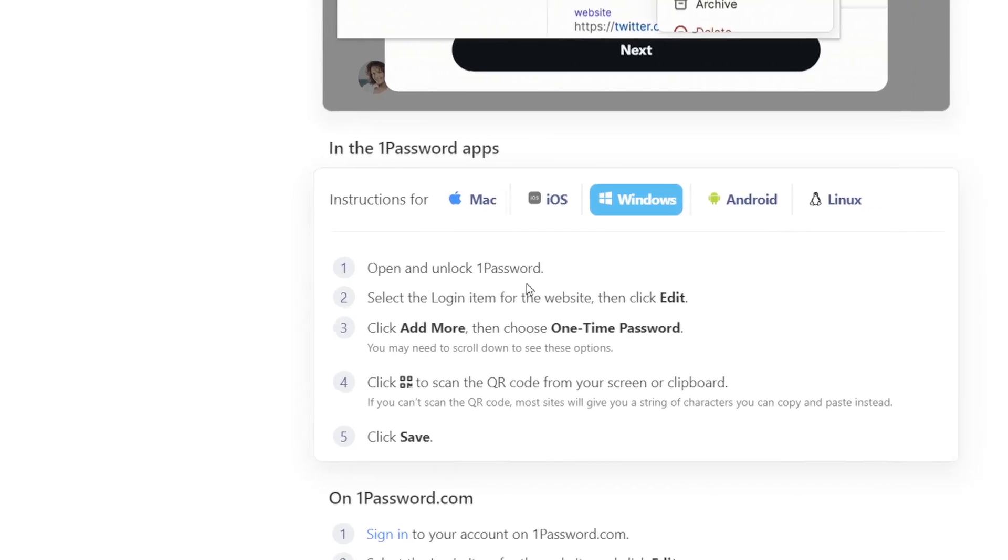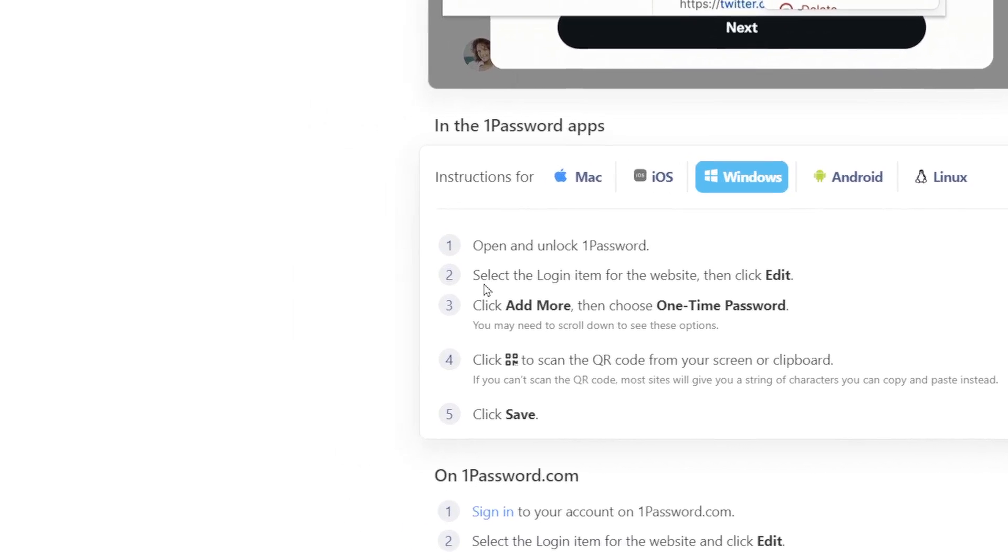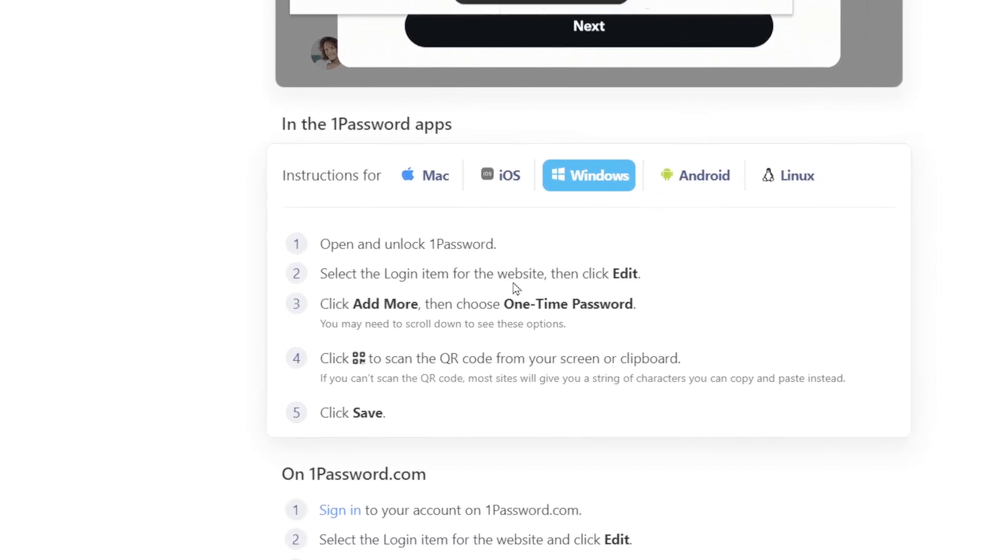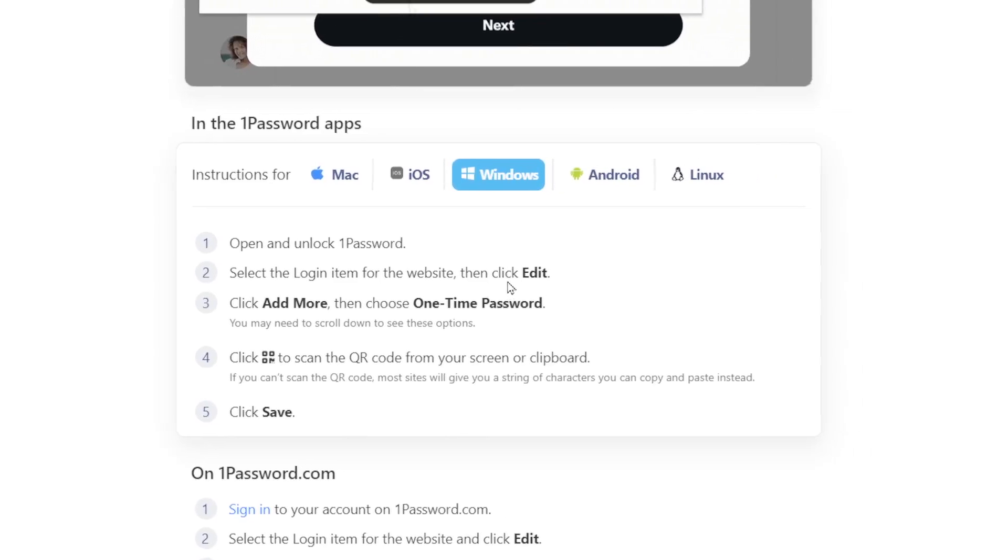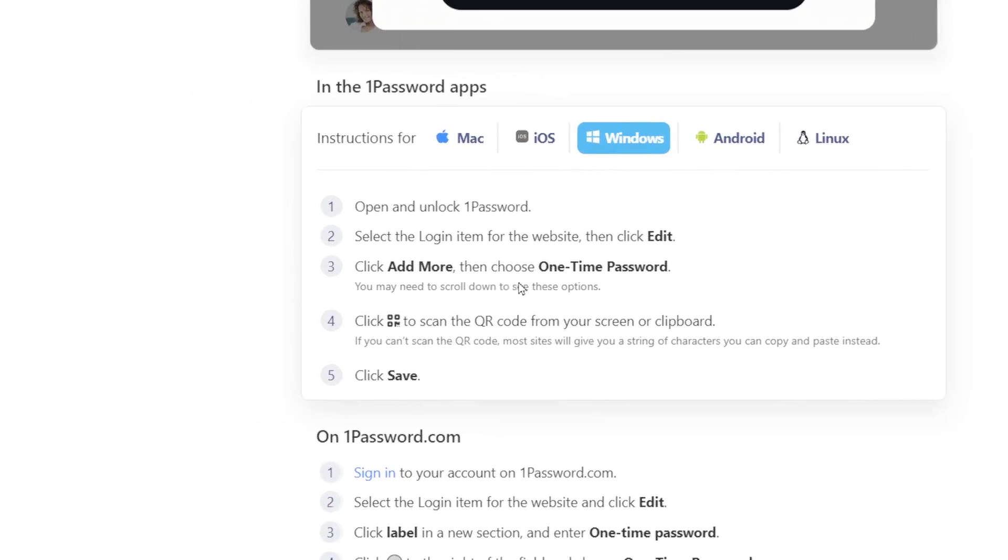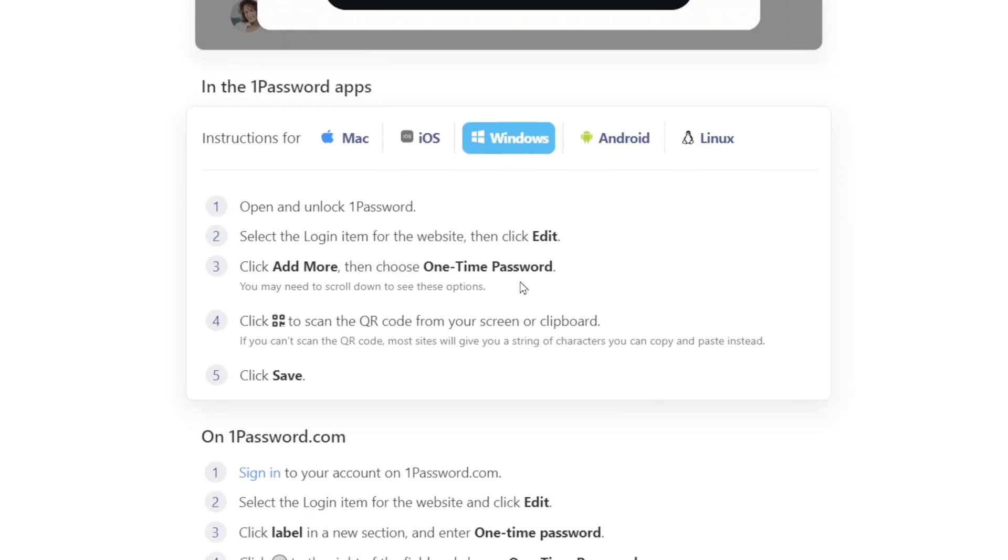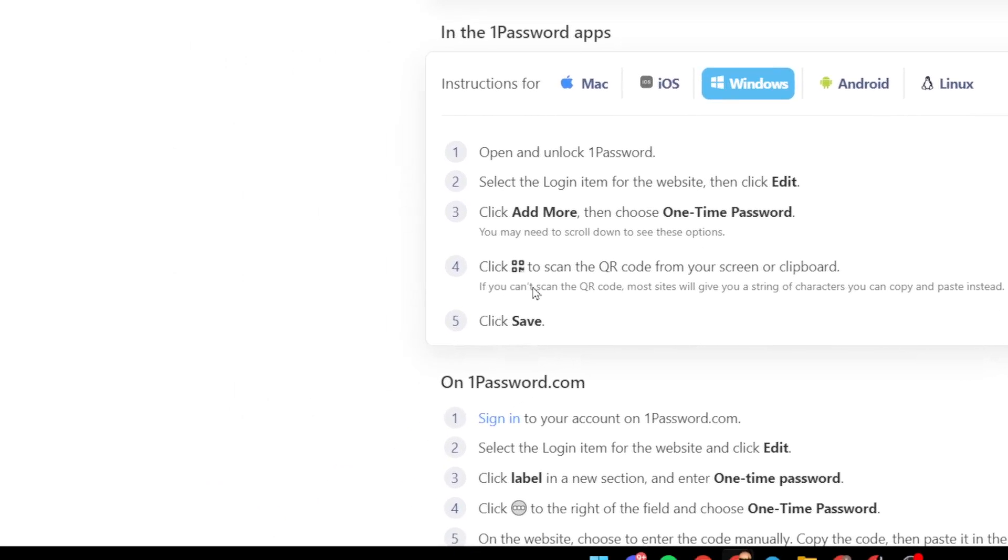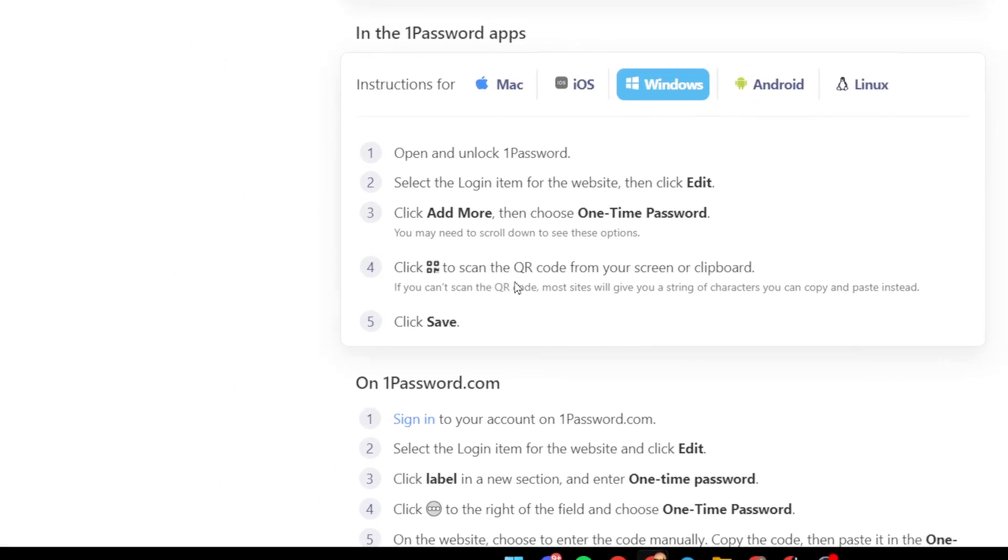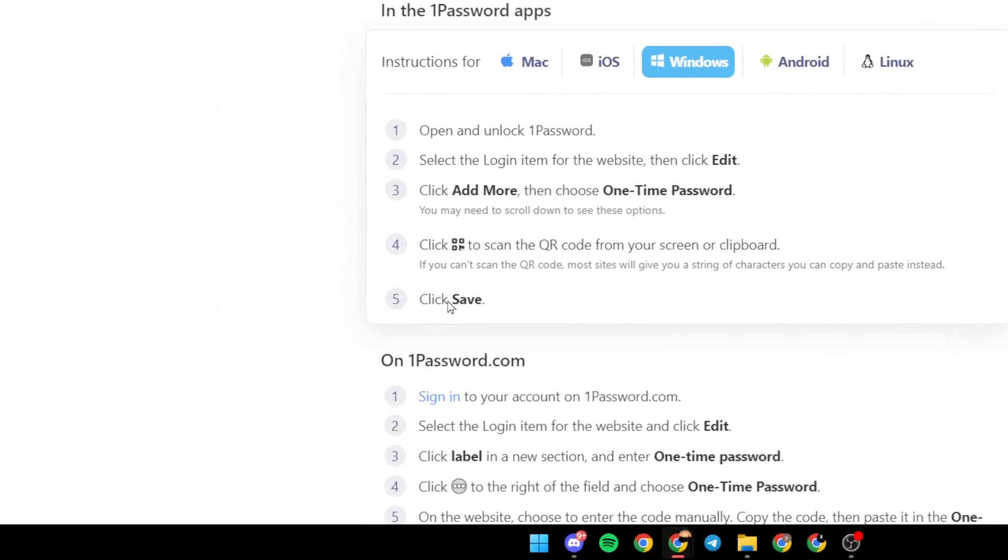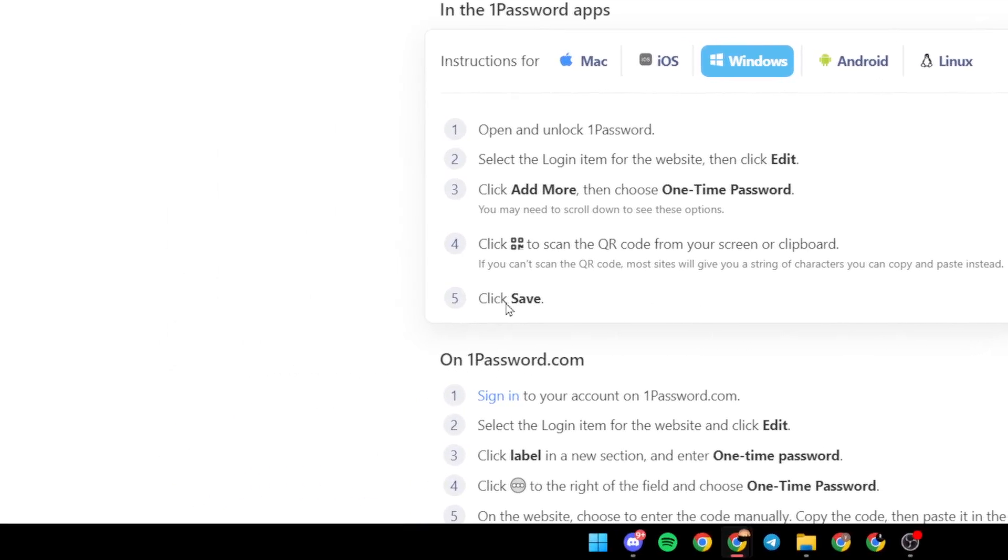In the 1Password apps: open and unlock 1Password, select the login items for the website, and then click on edit. Click add more, then choose one-time password. Click on this icon to scan the QR code from your screen or clipboard, and lastly